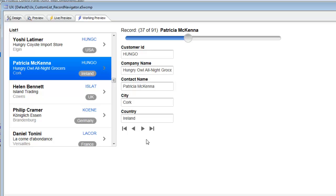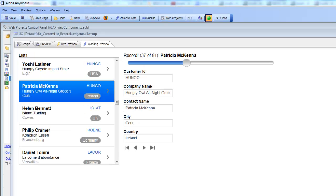Now let's show how we can add queries to the UX component so that the number of keys in the key list can be filtered. We'll pause and pick this up in the next video, continuing our discussion on using a custom list control as the record navigator.